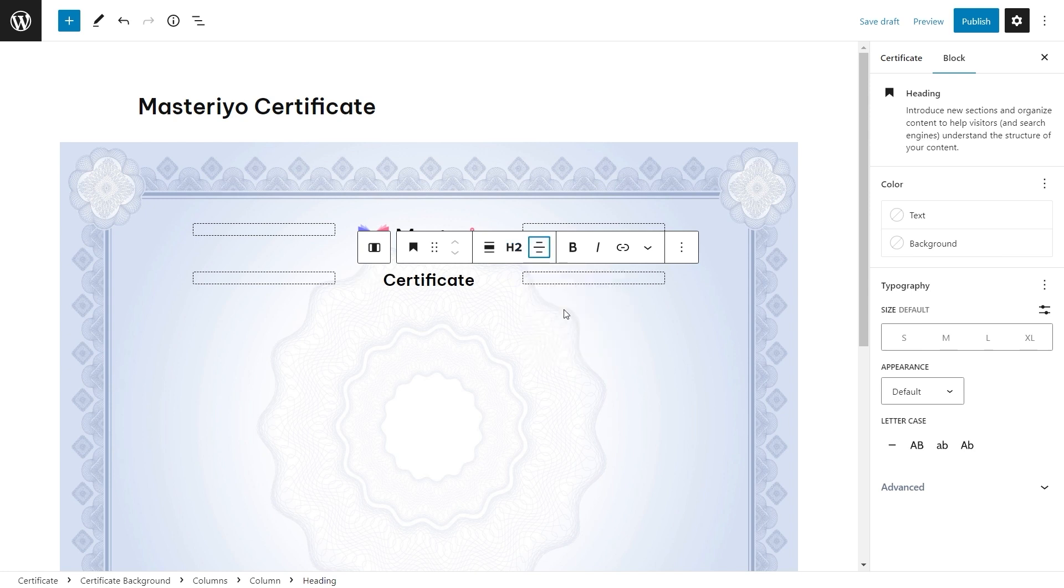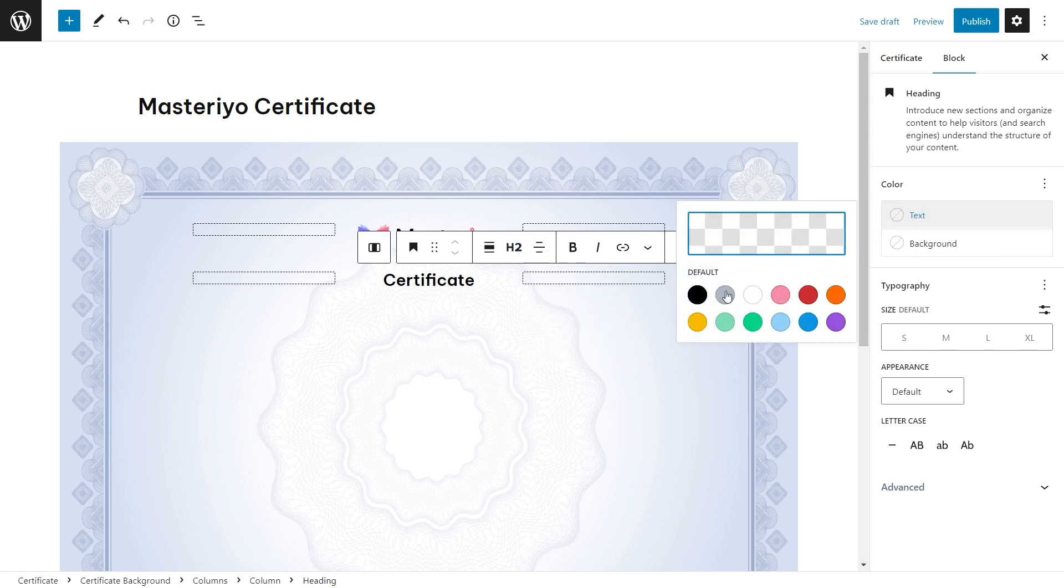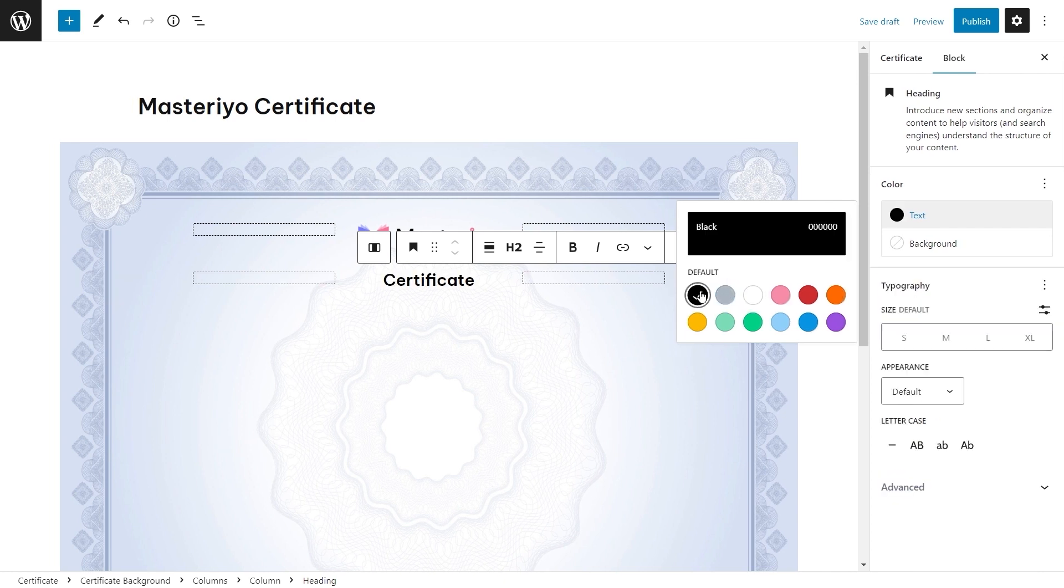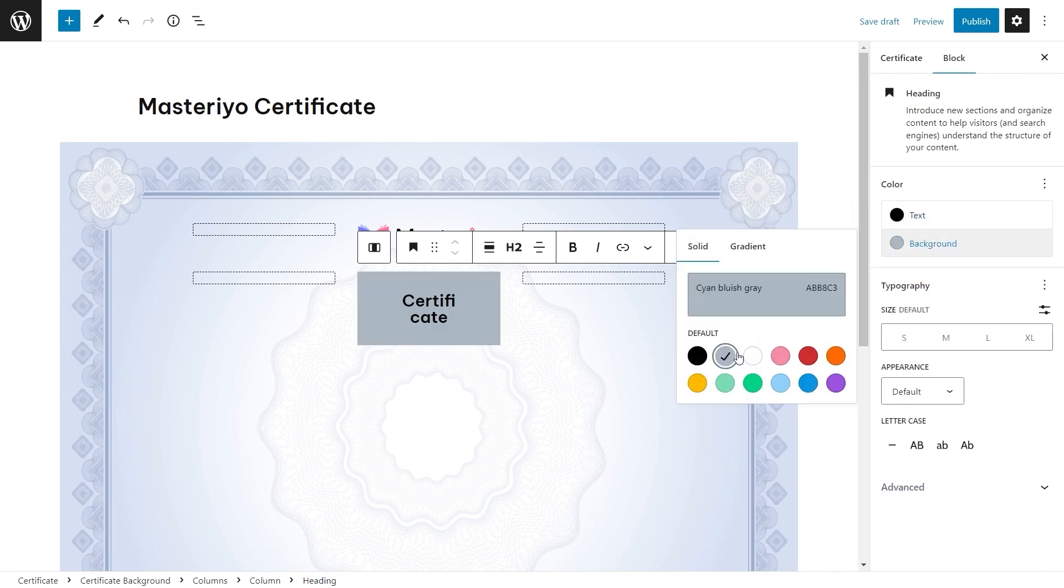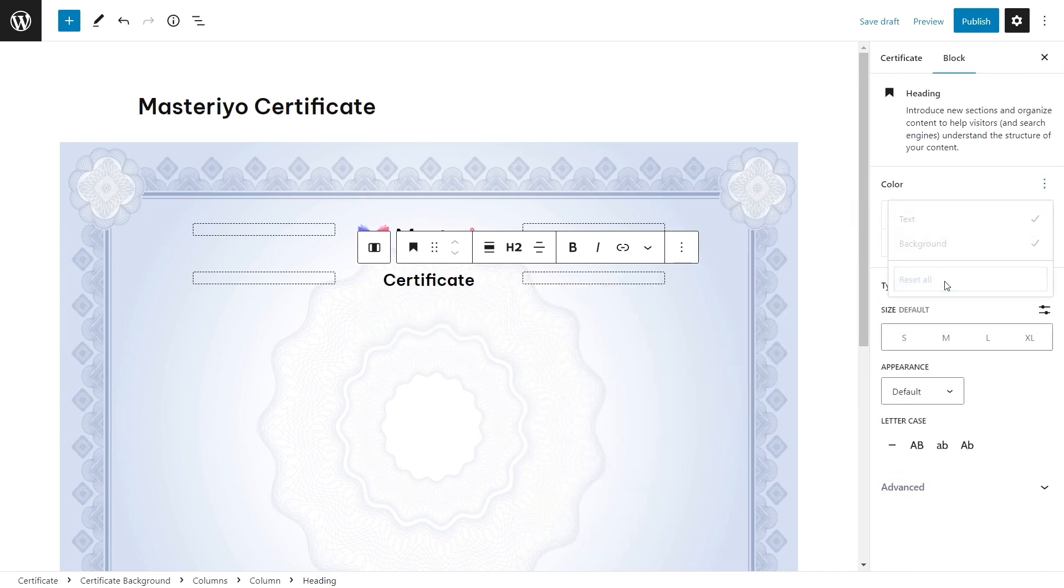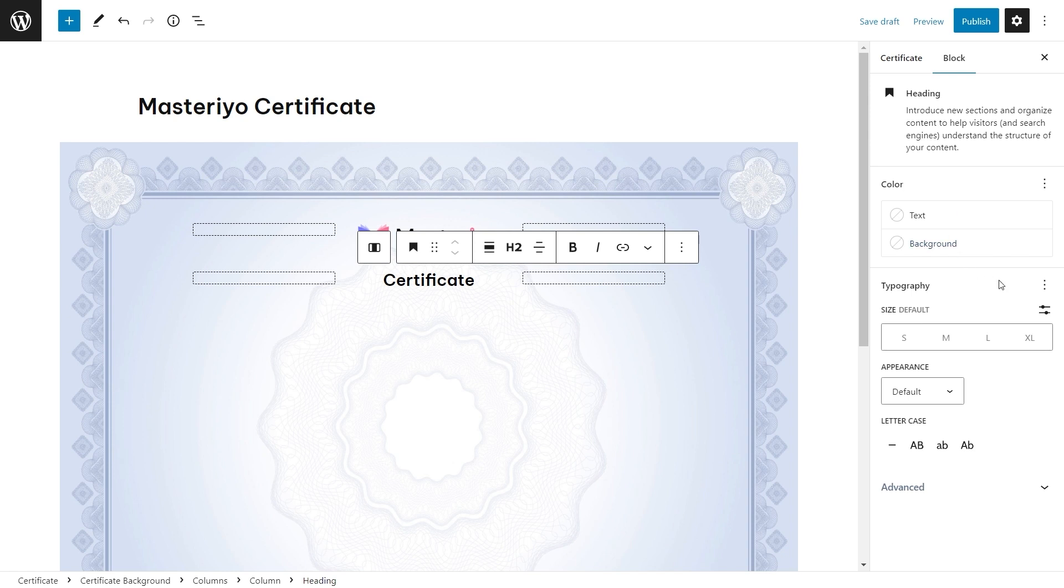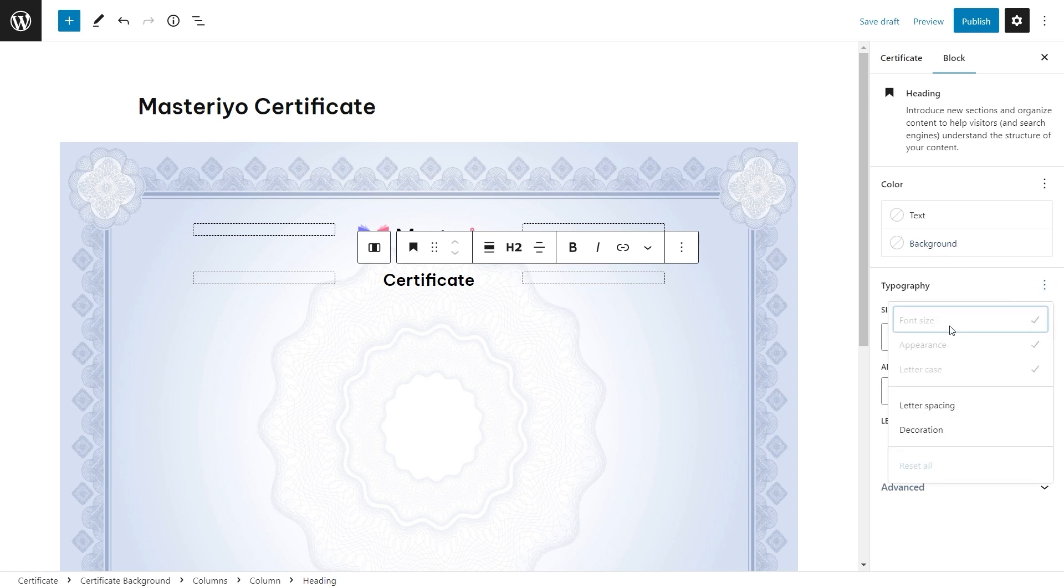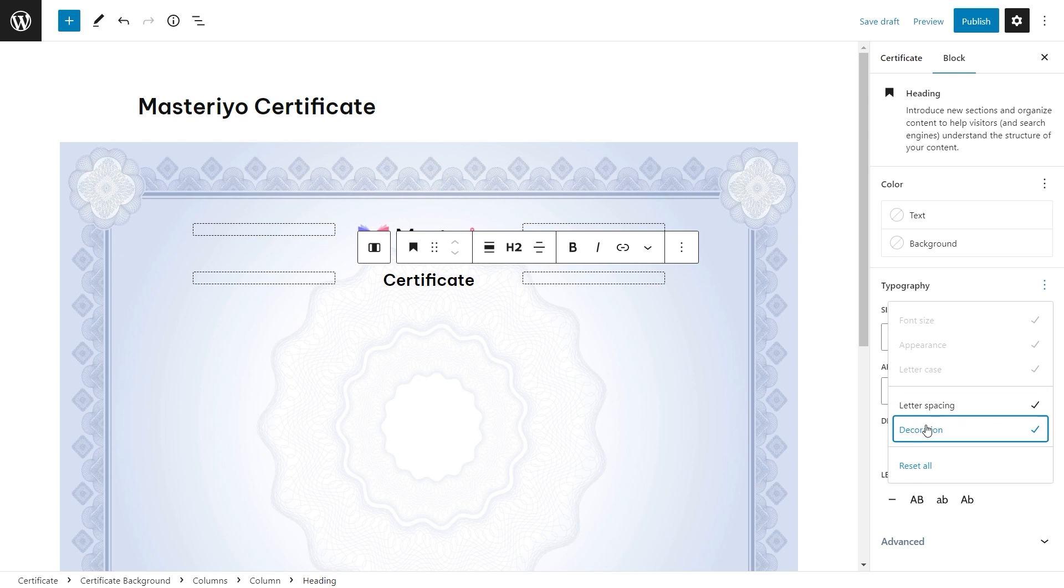Align it to center. Then you can edit your text from box settings, change your color, background, typography where you can select the size, appearance, letter case, letter spacing, and even decorations.